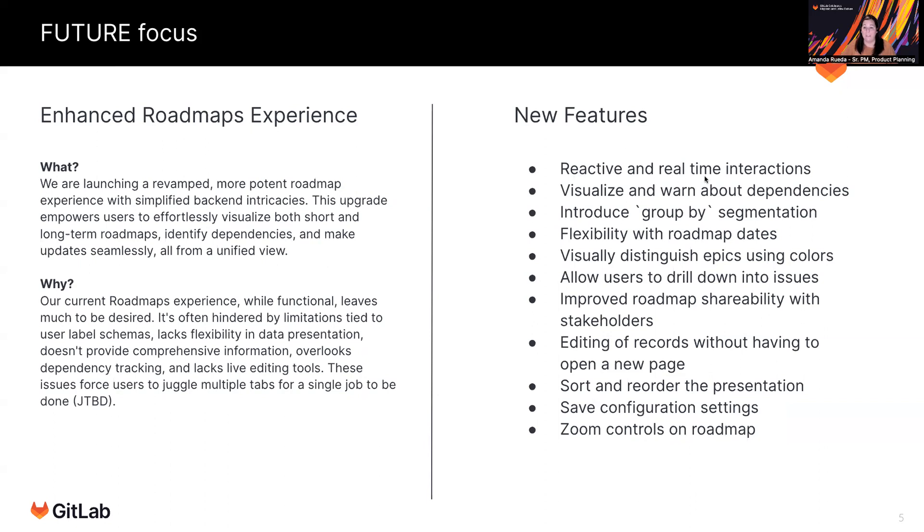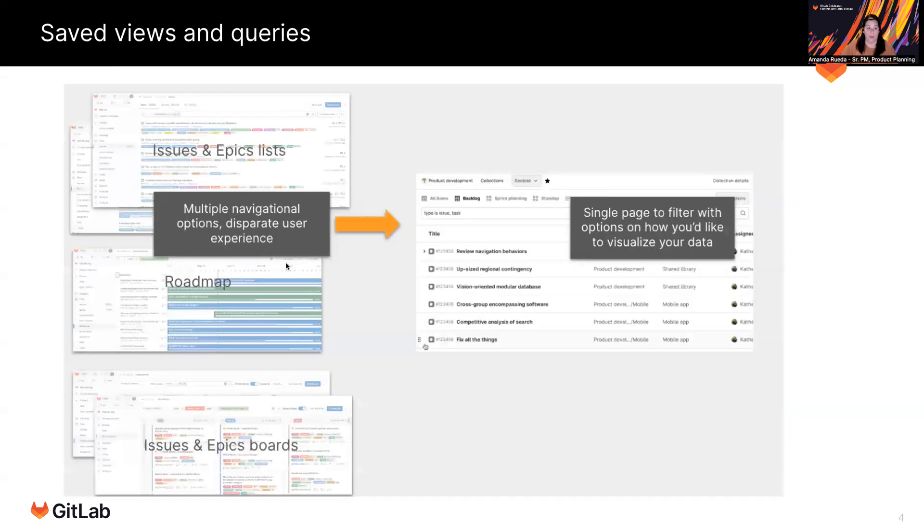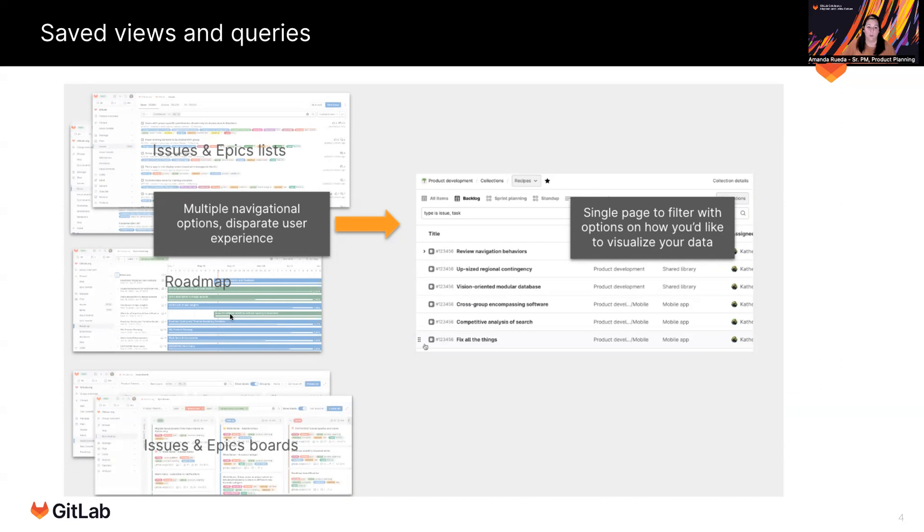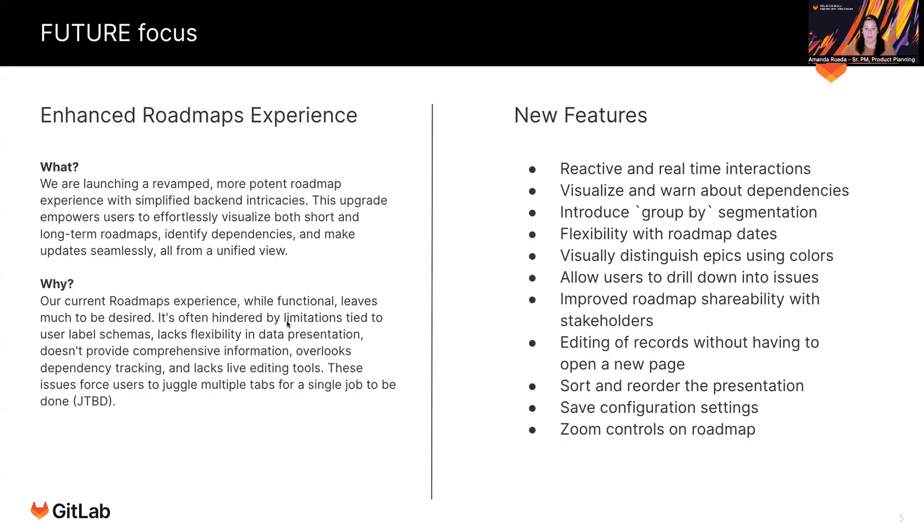So reactive and real time interactions. So when you're viewing that roadmap, and you see that something is going to come in late, or you need to modify that timeline, rather than having to launch a new tab to edit the start and due date of that epic, being able to drag and drop and move that around the roadmap to automatically update that metadata.